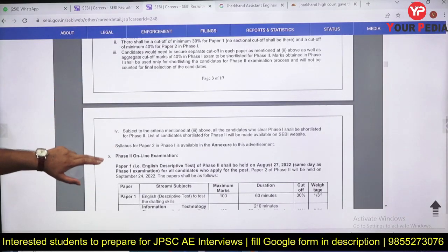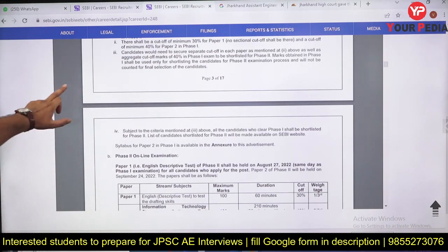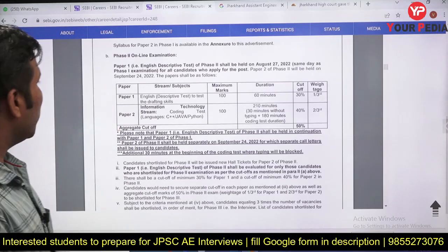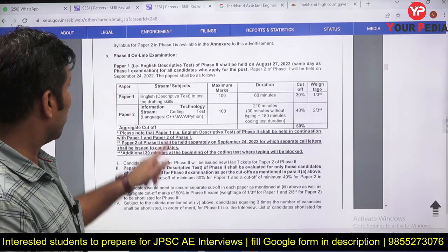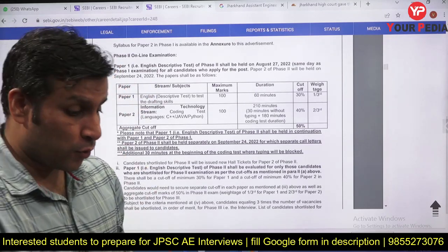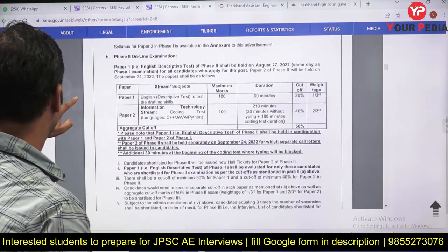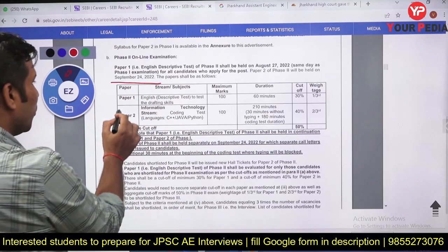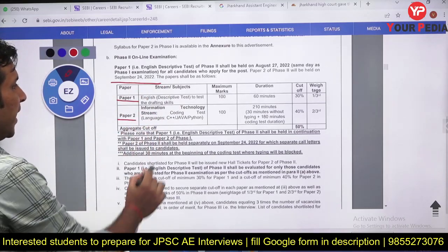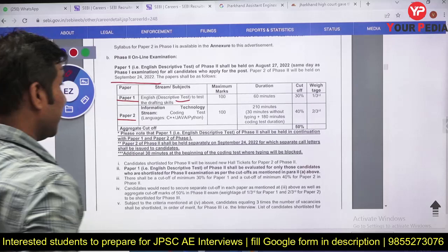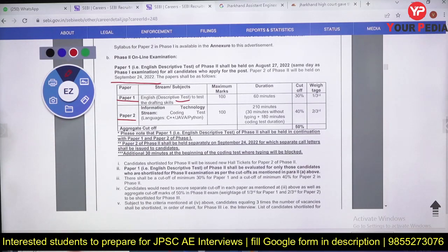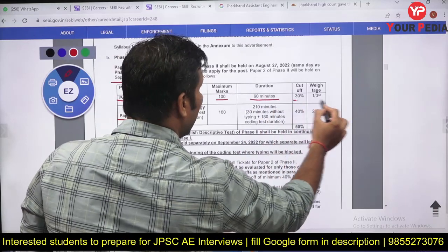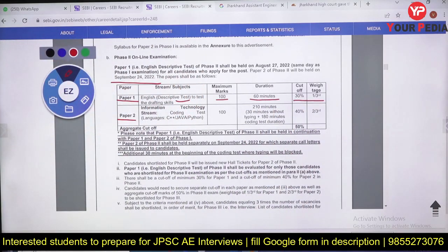Phase 2 will also have two papers, planned for the 24th. Paper 1 in Phase 2 is a descriptive English test — 60 minutes, 30 percent cutoff, with a weightage of one-third.